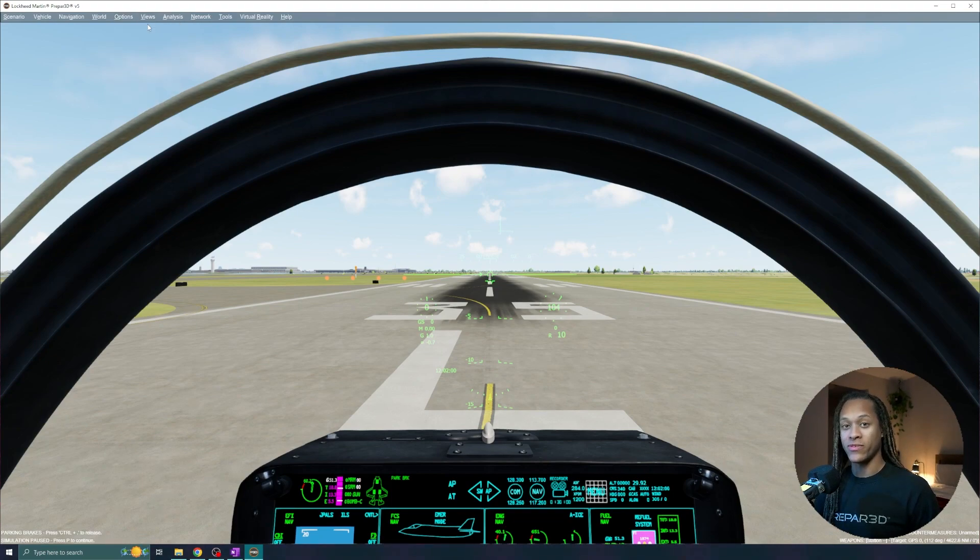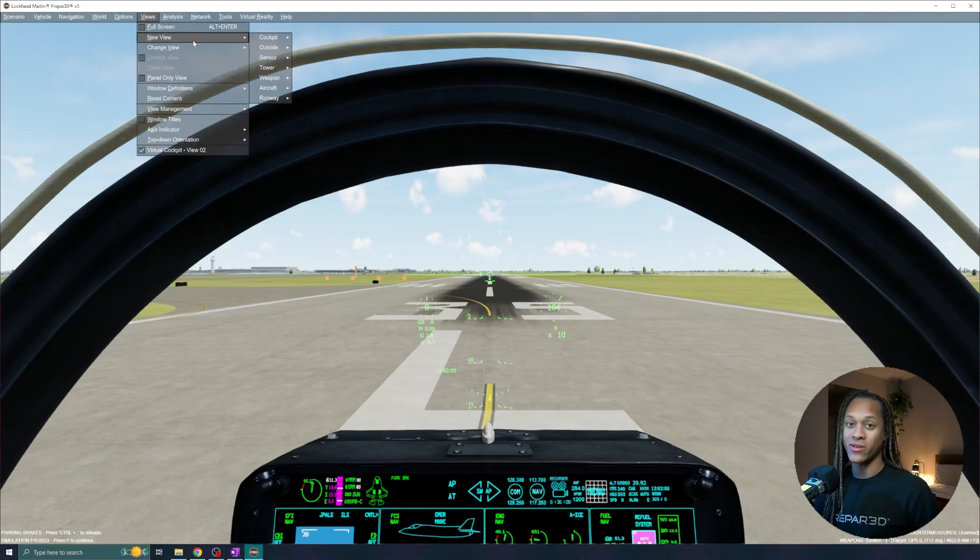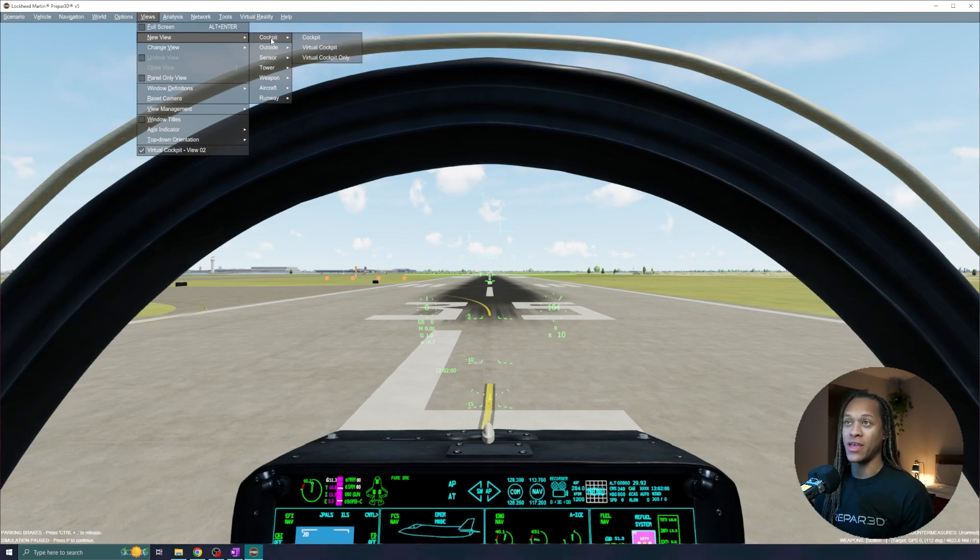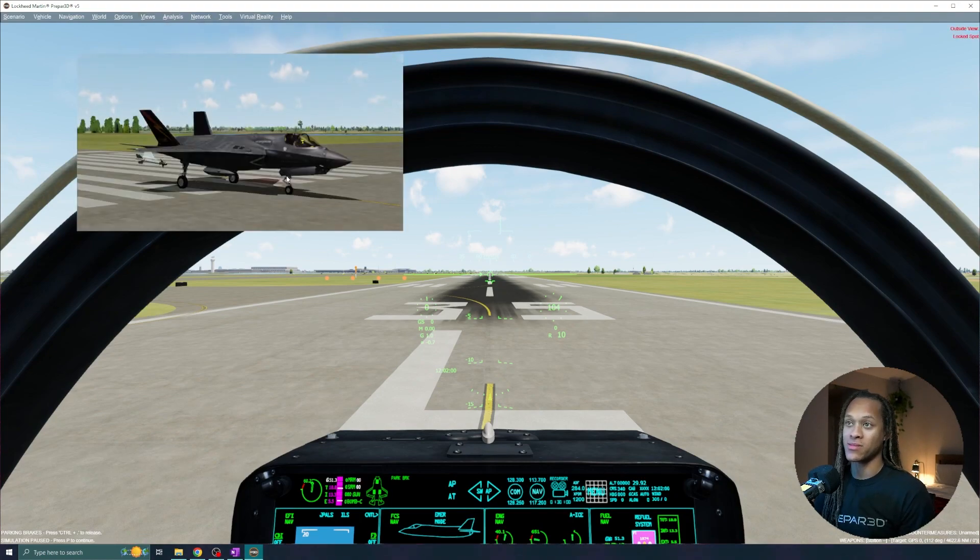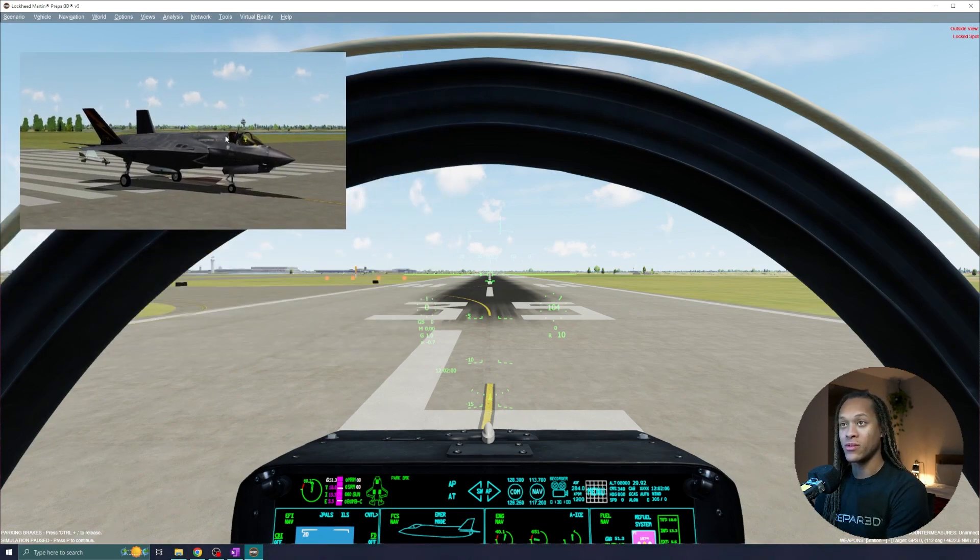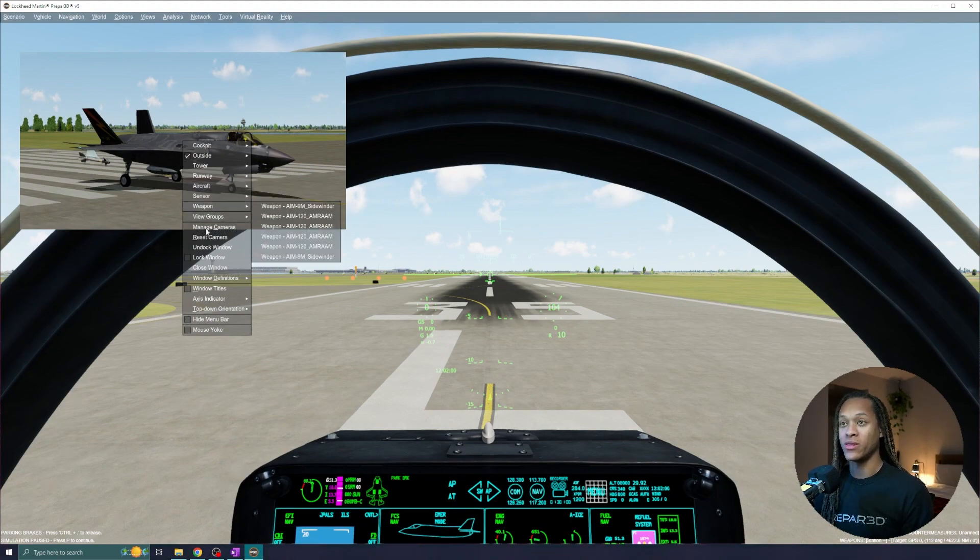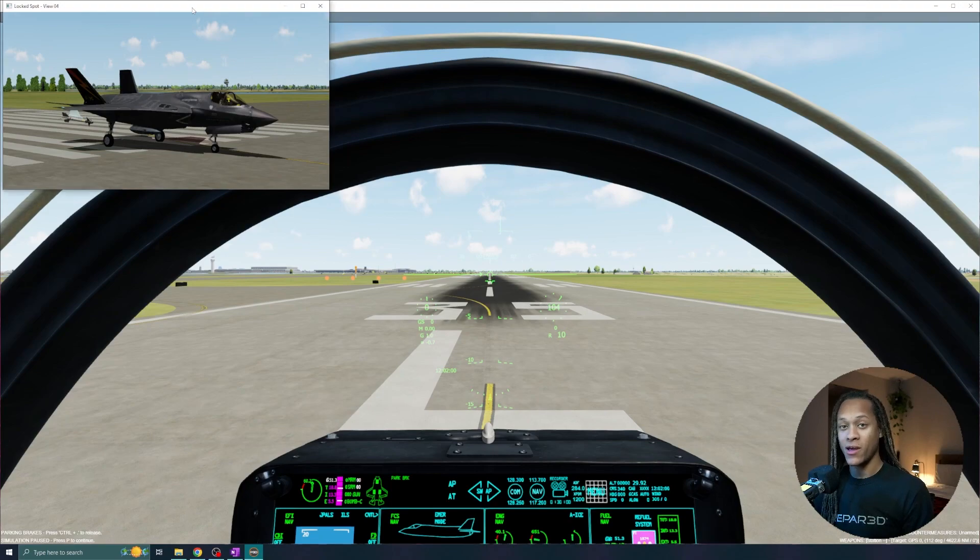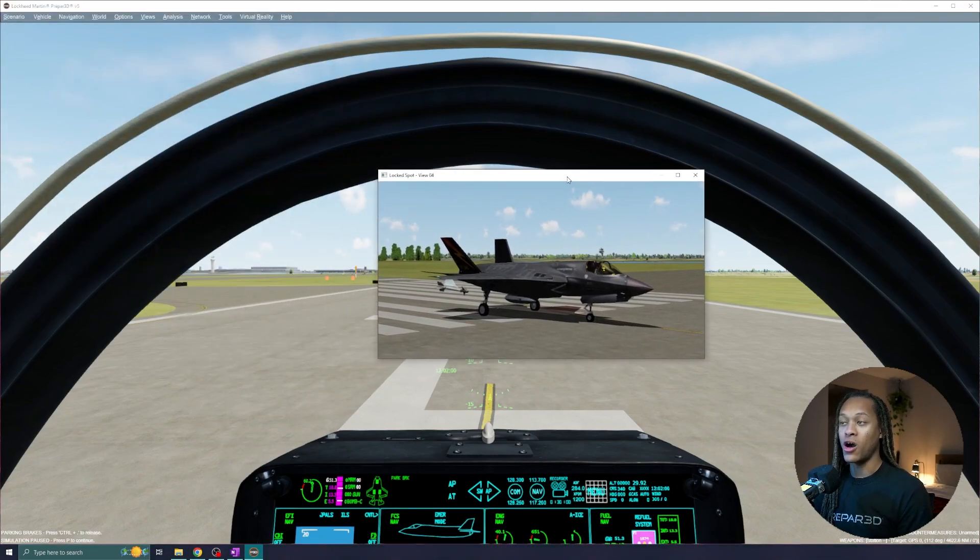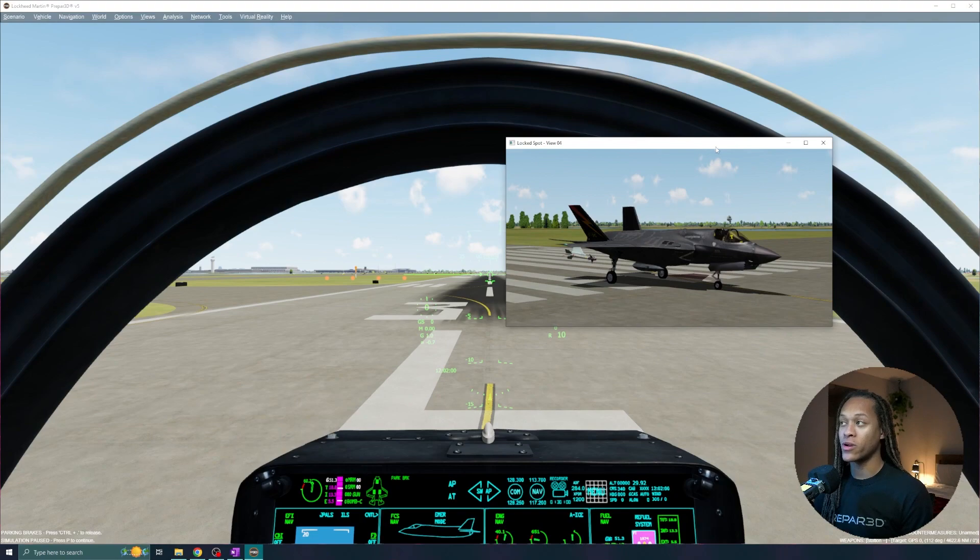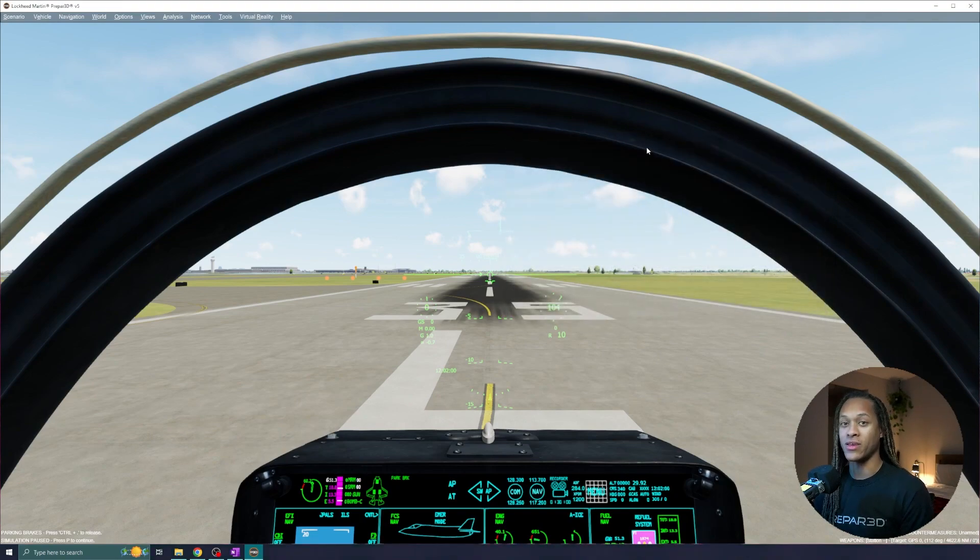Additionally, I can access the options or the settings of Prepared. One really cool one to note is the views. I can create new views on top of the screen for better situational awareness. So while I'm inside of the virtual cockpit, I can actually create a new view of the outside of the aircraft. So let's do that by going to outside and lock spot. I can drag this window around or I can even undock the window by right clicking on the window and going to undock. Now I can drag that screen off to a separate monitor if I have one or I can simply exit out of it and it gets rid of the view completely.